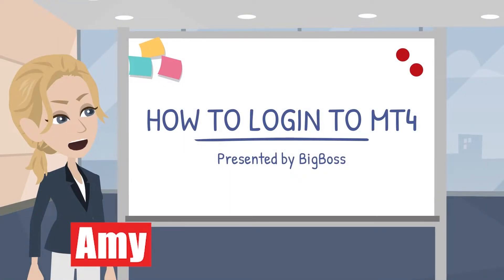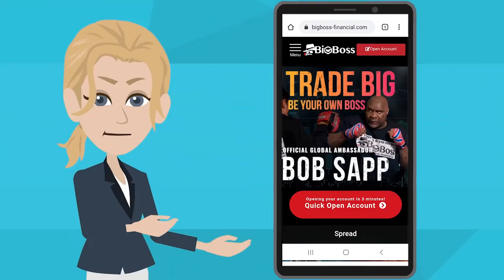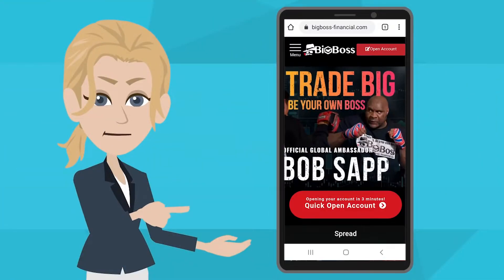Yes, of course. It's simple and easy to start with. Before we start, make sure you have finished the account opening.